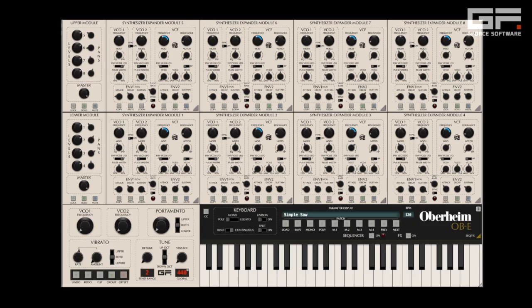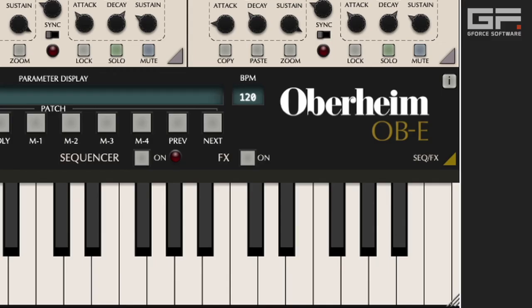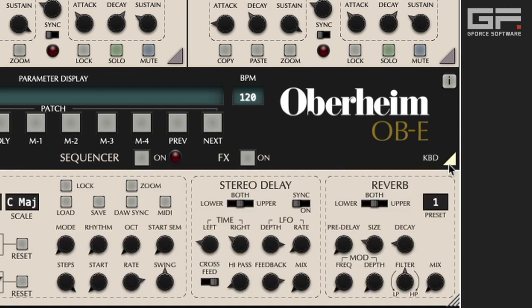Next, we've added a rather lovely reverb, which can take an average synth sound and make it sound delicious. By way of an example, let's start with a very basic patch with a simple sawtooth waveform on VCO1. Then click the tab to reveal the sequencer and effects controls. Turn on the effects and head over to the reverb, where we see a comprehensive set of controls, including the ability to apply reverb to just the upper or lower SEMs, or both.